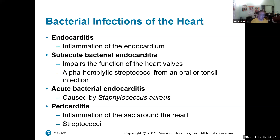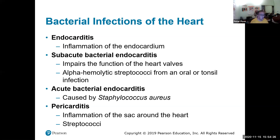Endocarditis is caused by alpha-hemolytic cocci from oral or portal infections. For some reason, infection of the mouth actually causes endocarditis in the heart — there is definitely a link there. Acute bacterial endocarditis is caused by Staph aureus.